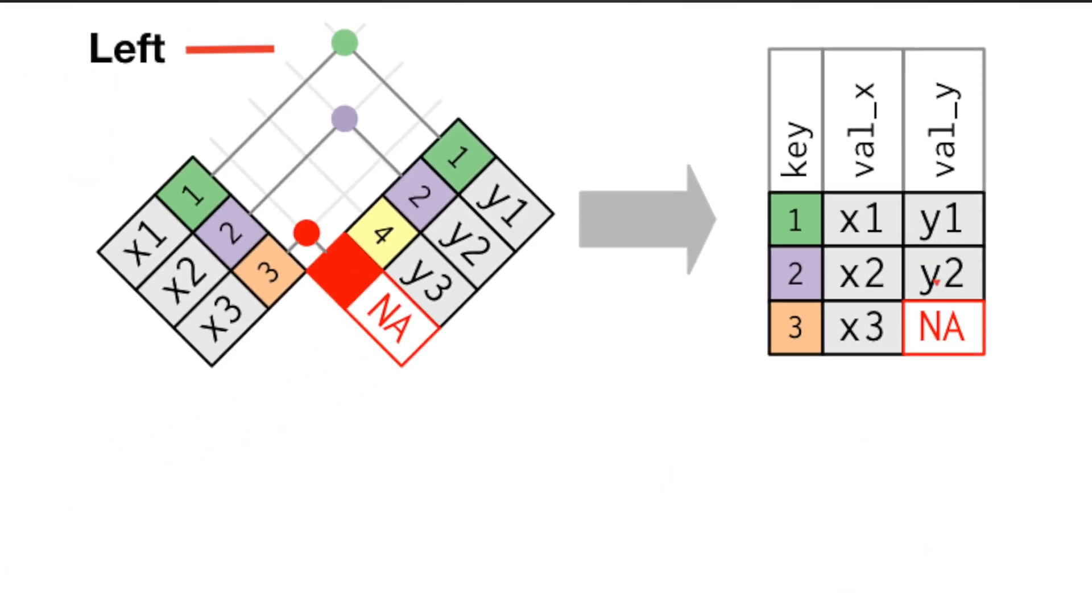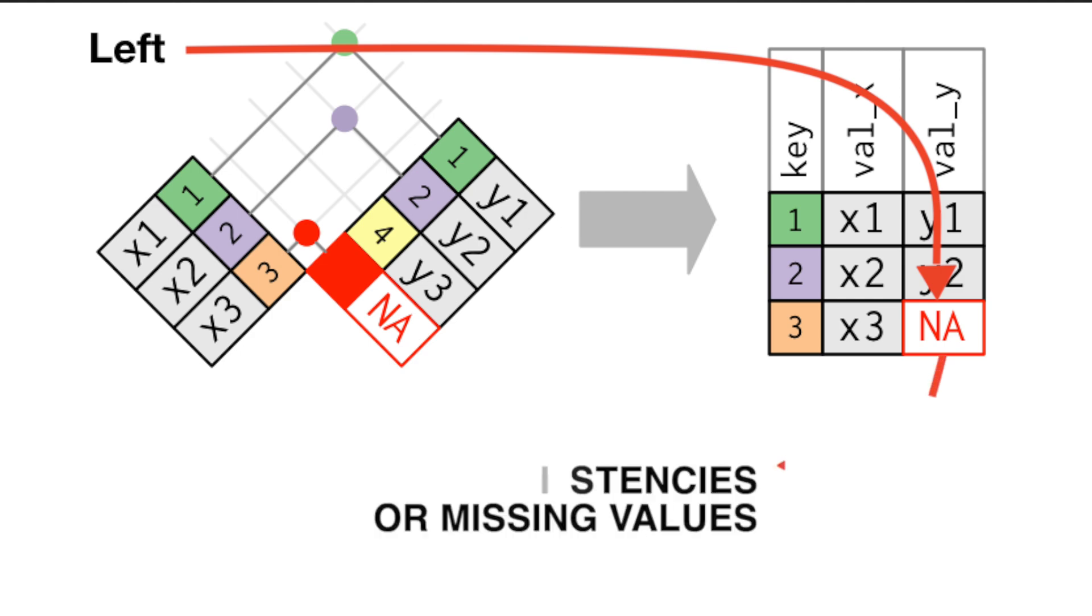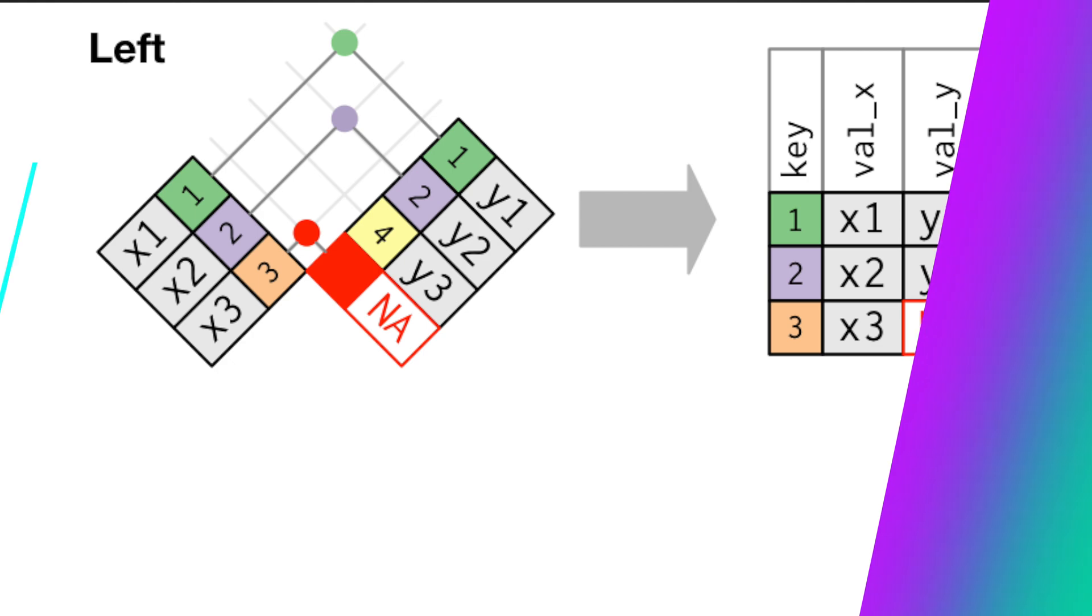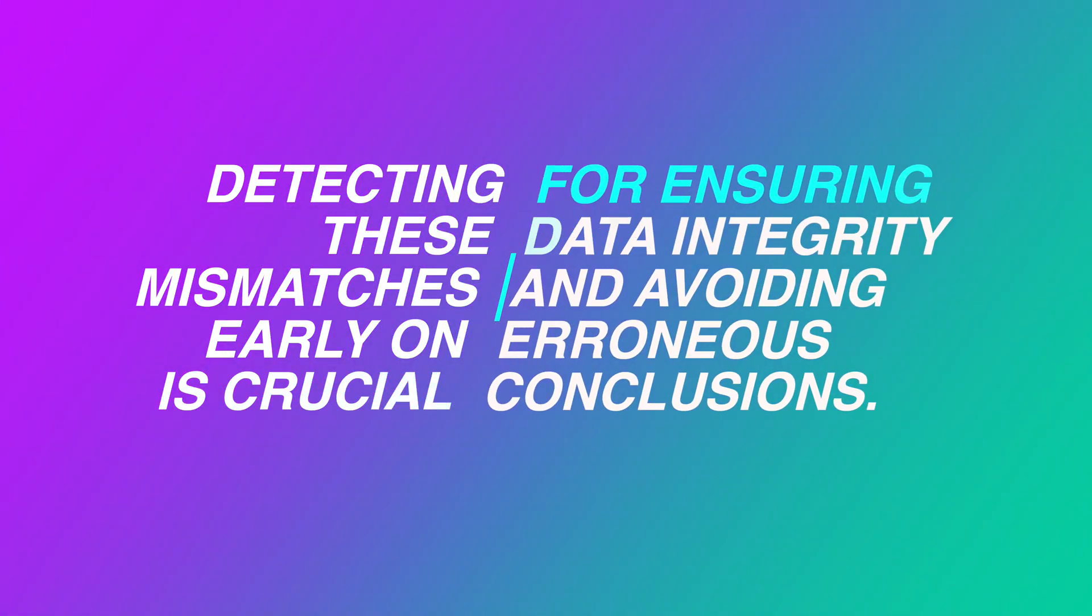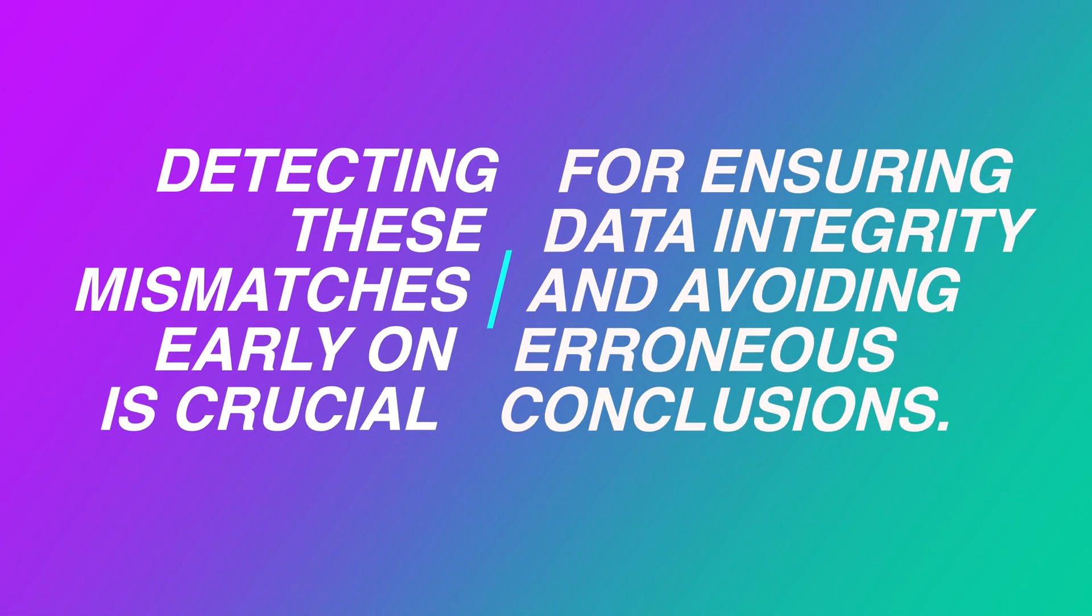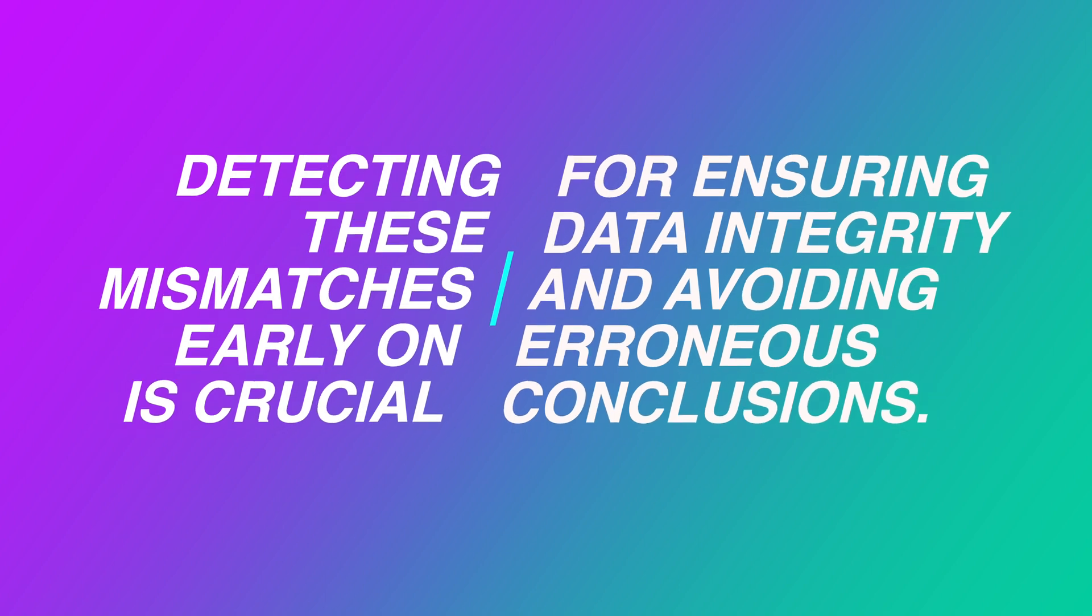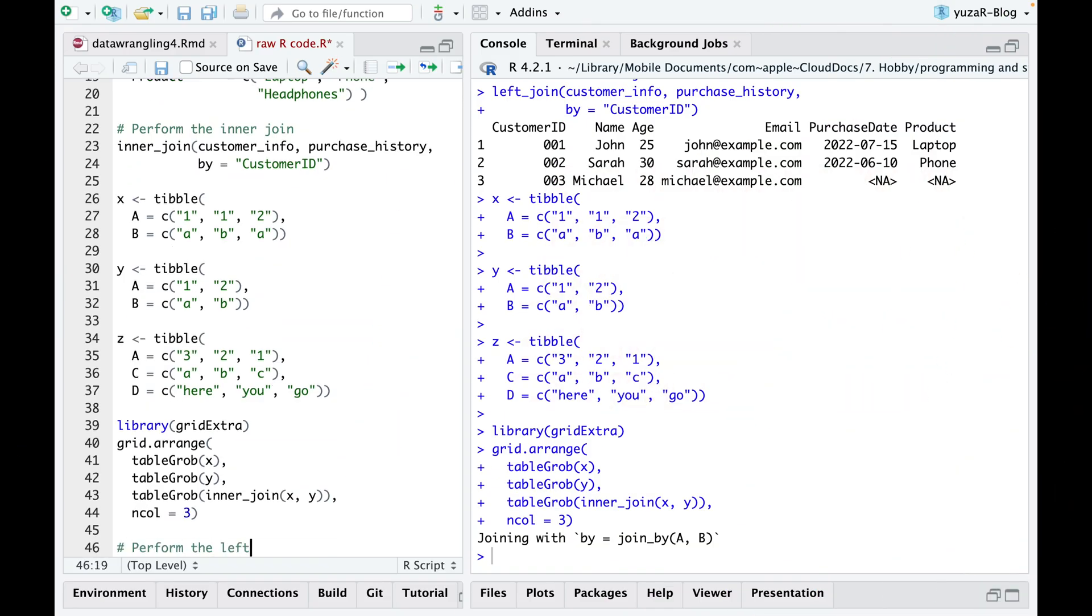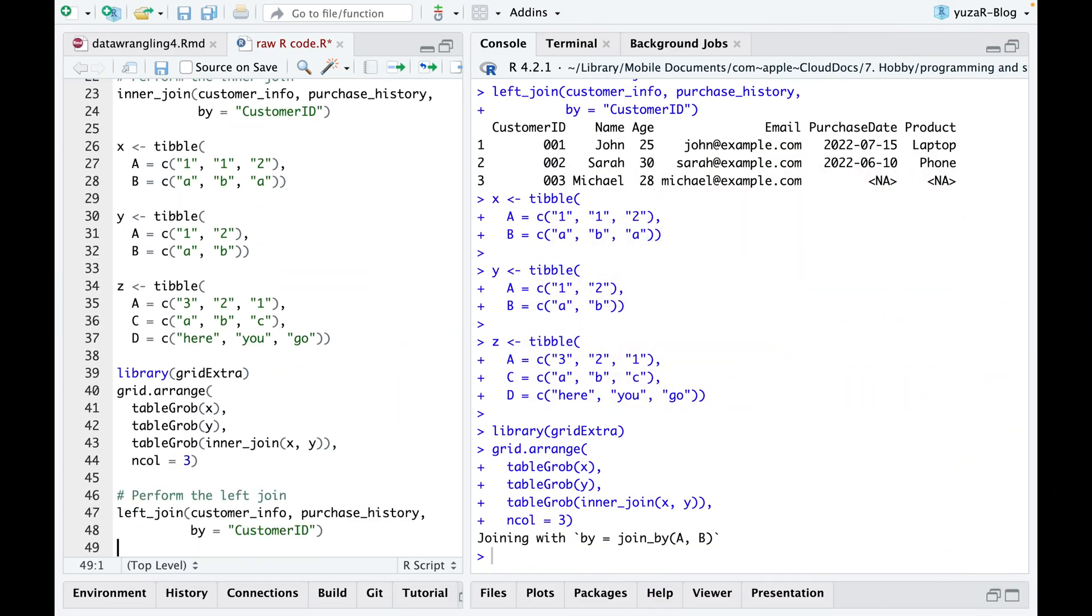When a left join introduces empty values, such as NA, for unmatched observations, it serves as an indicator of data inconsistencies or missing values. Detecting these mismatches early on is crucial for ensuring data integrity and avoiding erroneous conclusions.